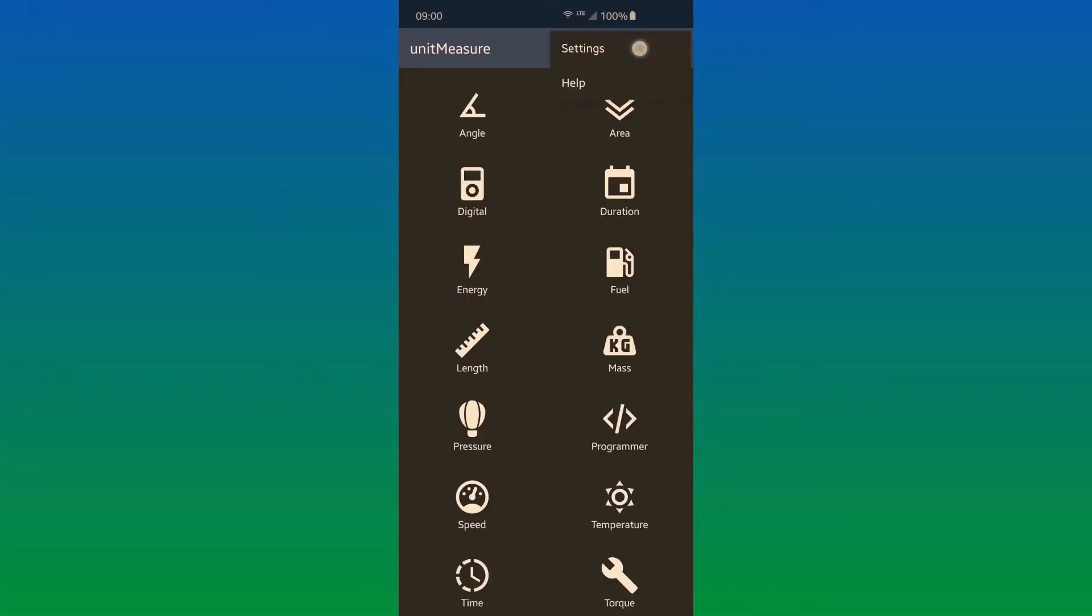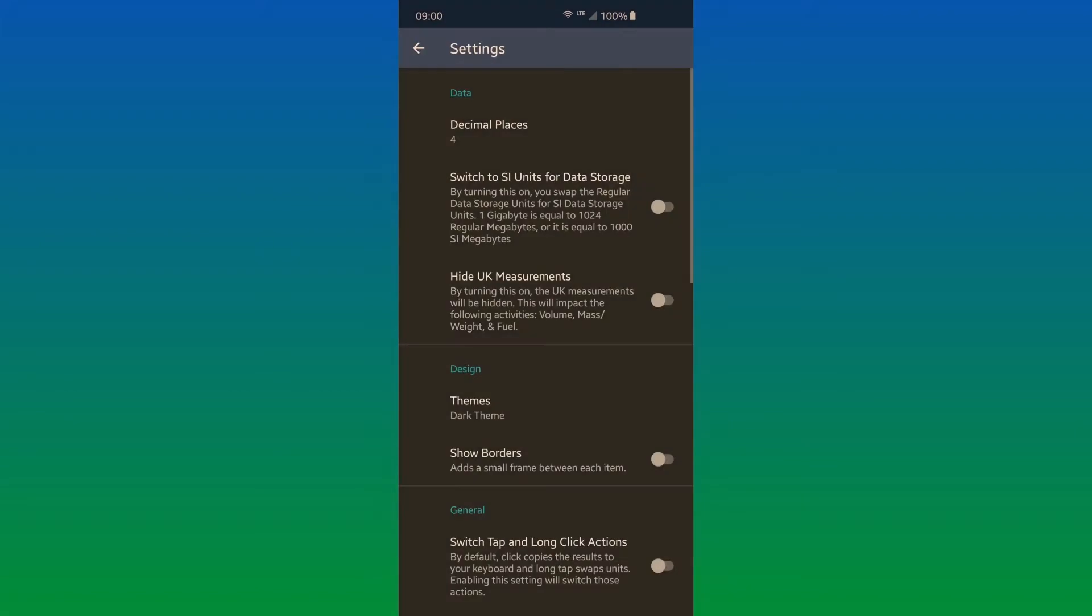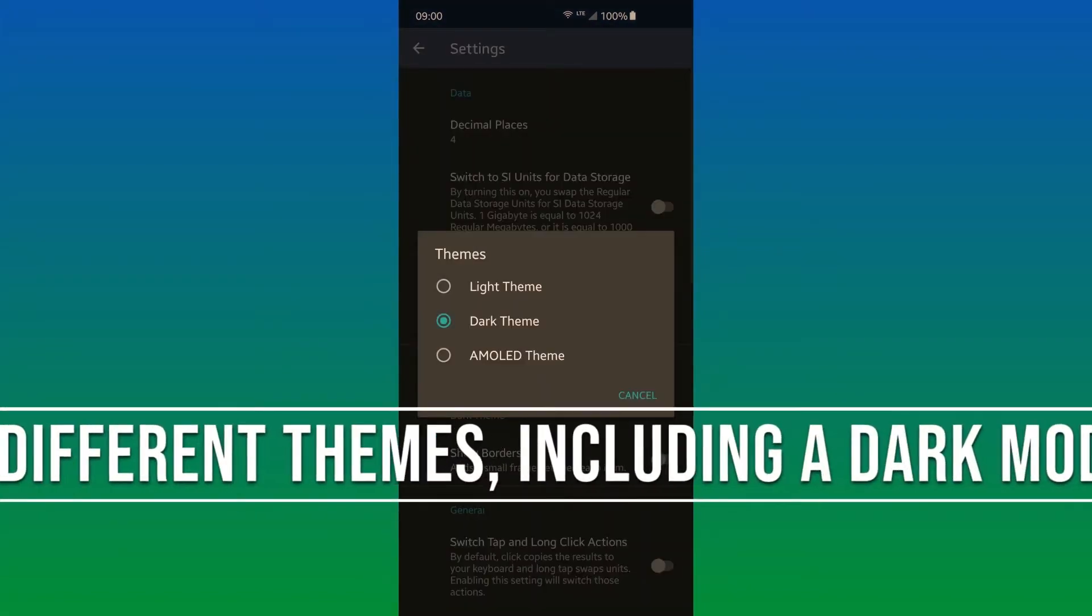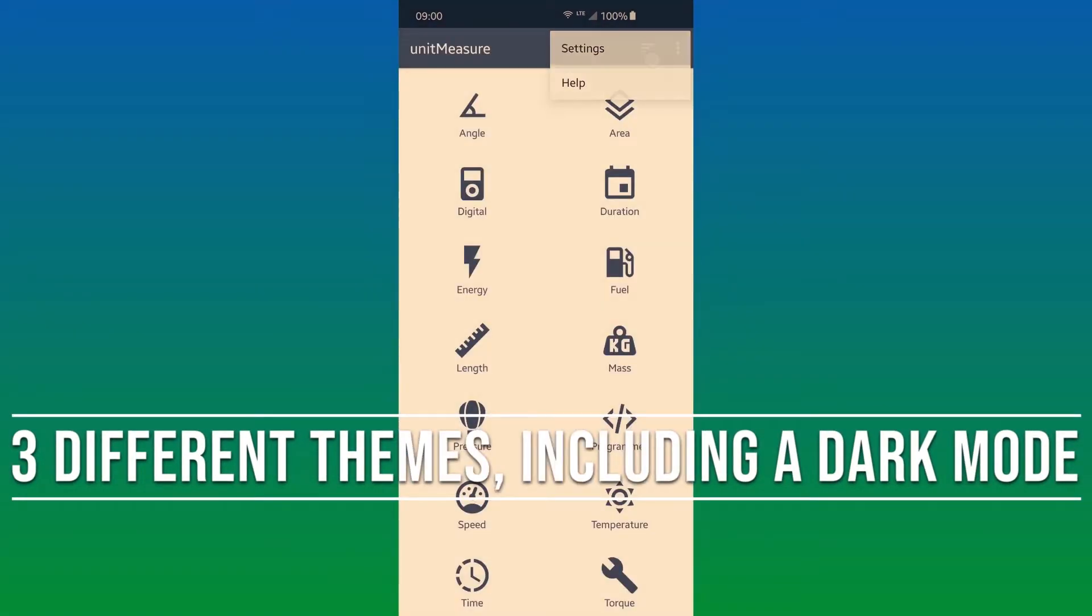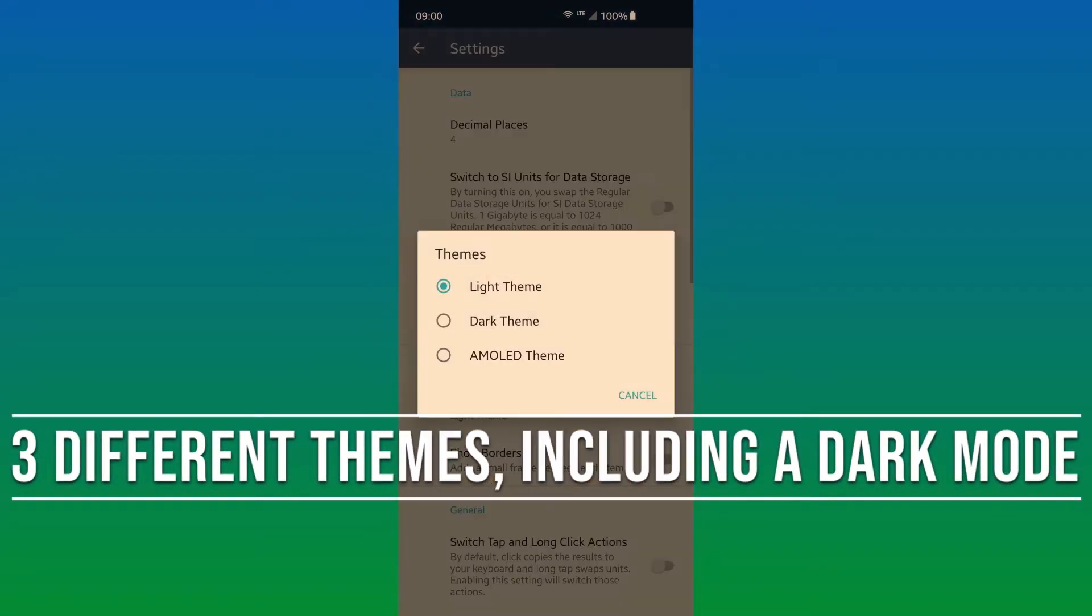There are also three different themes within the app: a dark theme, a light theme, and an AMOLED theme.